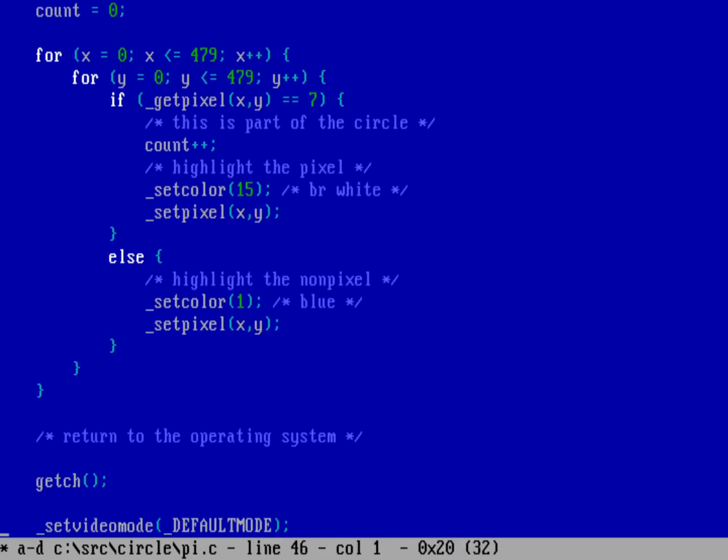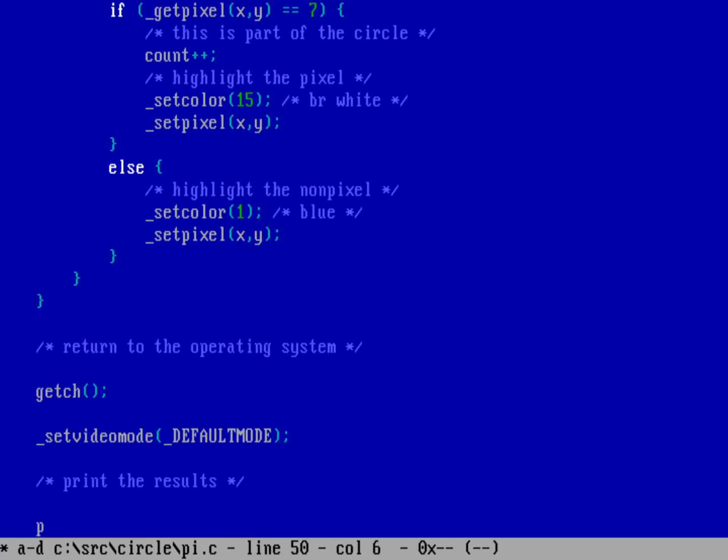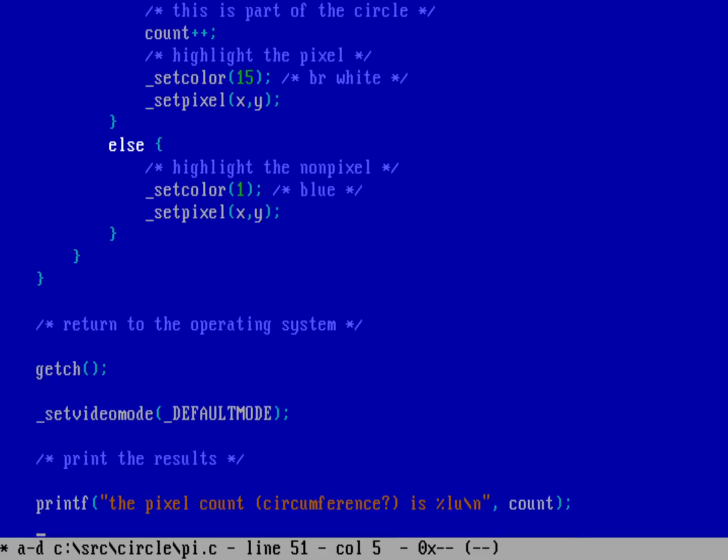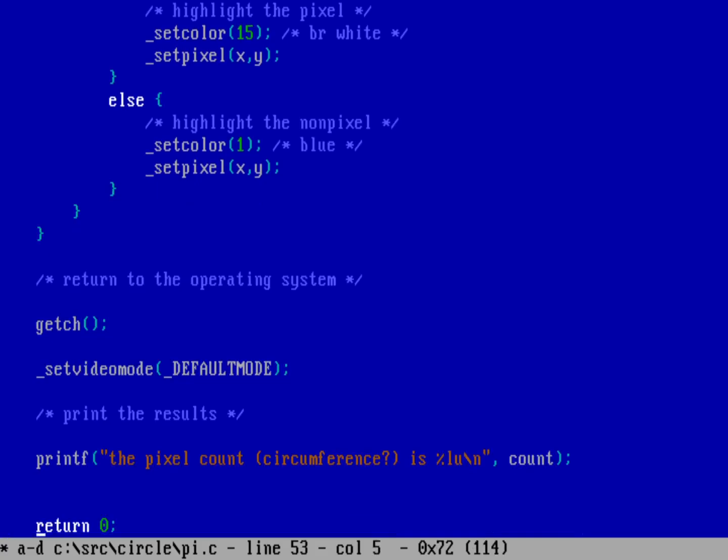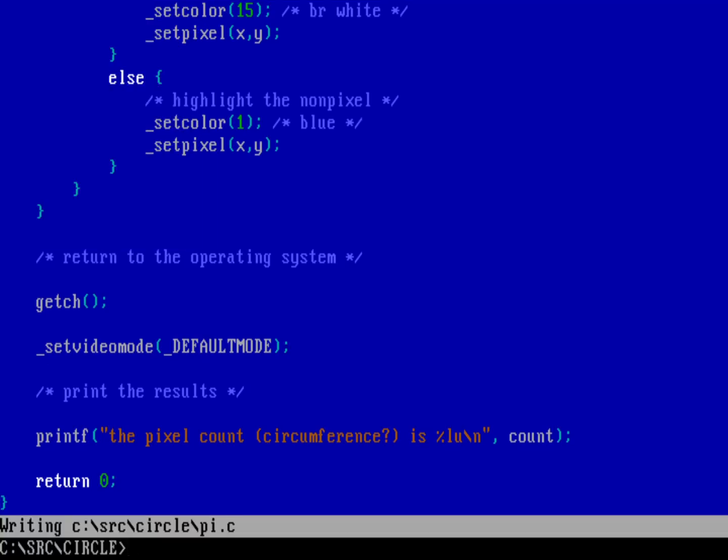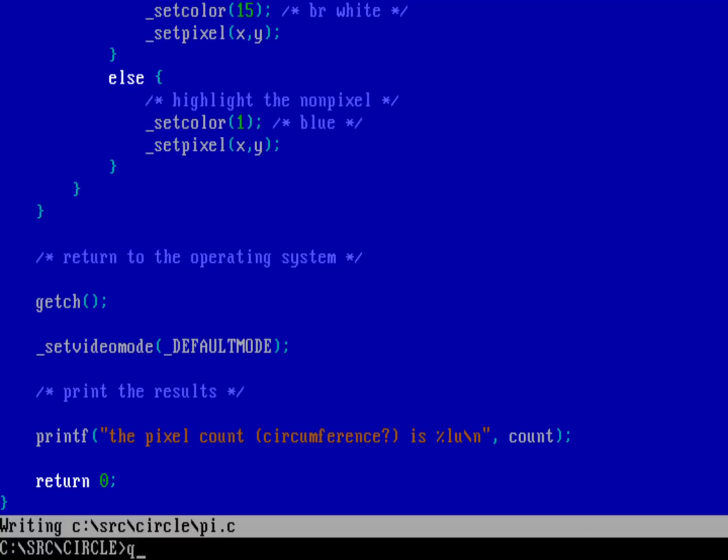At the end of the program, before we actually return back the operating system, let's actually print the results. We'll do a printf. The pixel count, which I had wondered if that was going to be equivalent to the circumference, is percent. When you put that in as an unsigned long, we're going to say LU, and that is the count. Let's just leave it at that and then return back to the operating system. Save and quit, WCL, quiet, pi.c.